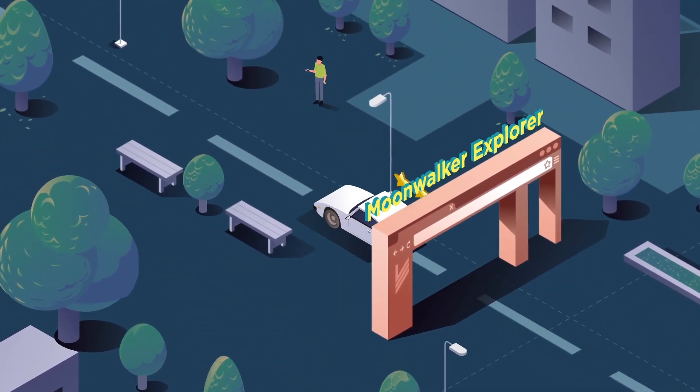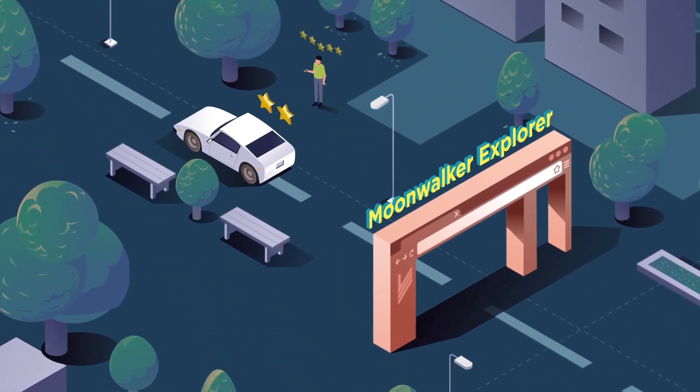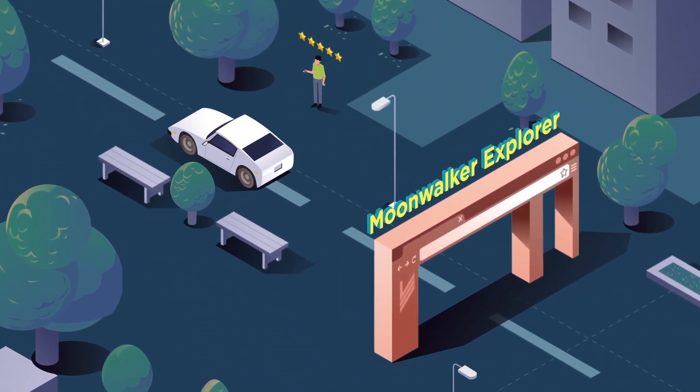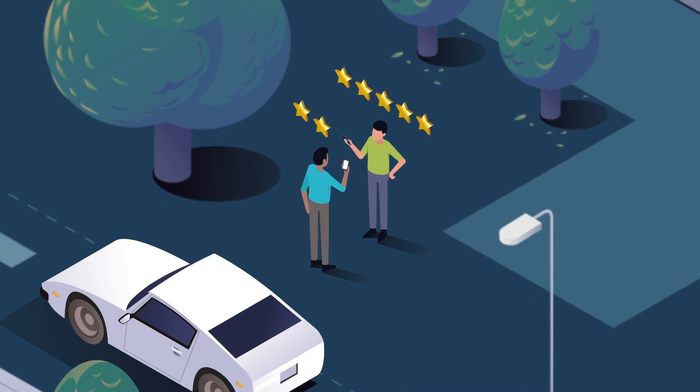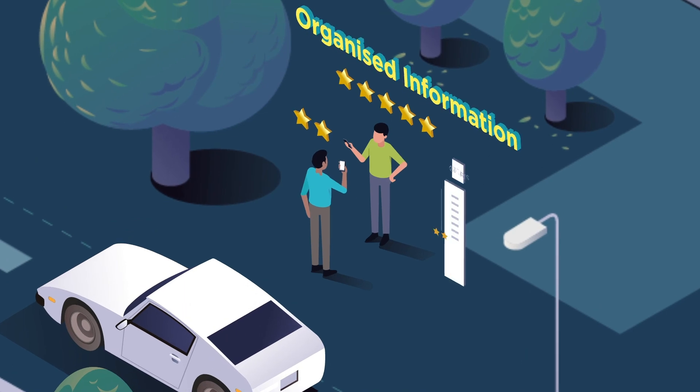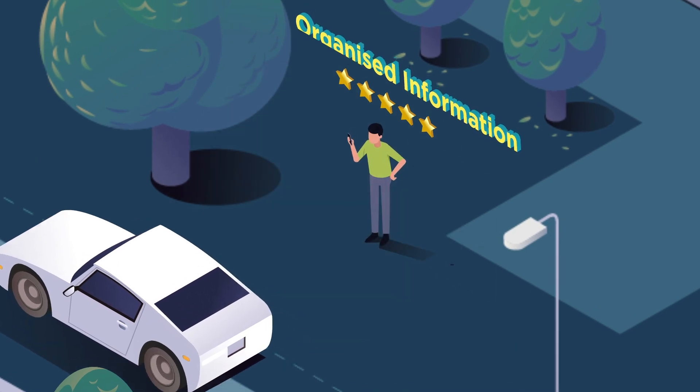The Moonwalker Blockchain Explorer acts as an interface to access blockchain data and information through NTO Protocol.